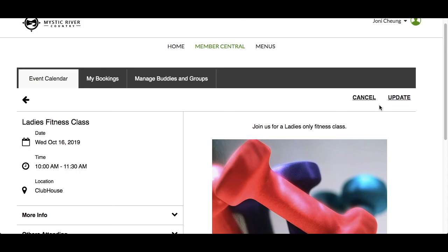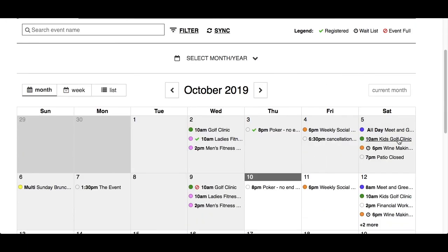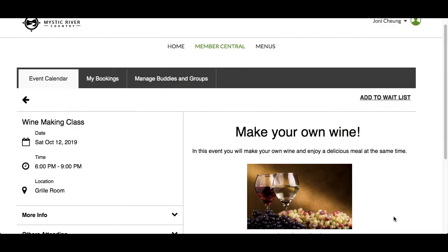The last thing to discuss is how to add yourself to a waitlist for popular events that fill up quickly. Let's go back to the event calendar and click on the winemaking class. There's a clock icon indicating that it's in waitlist mode, and when we click on the event, the button in the top right corner says Add to Waitlist instead of Register. From here, all the steps are the same as registering for an event.